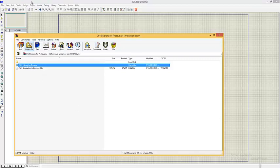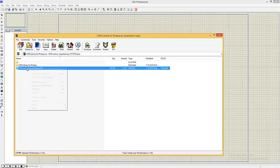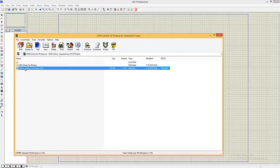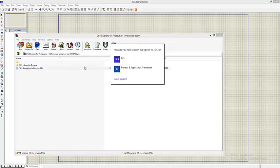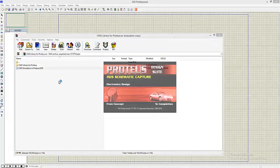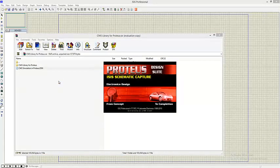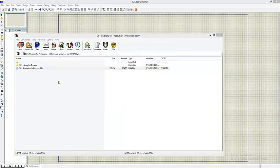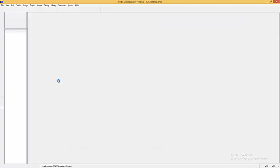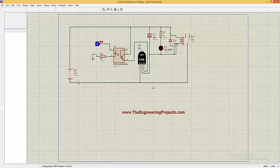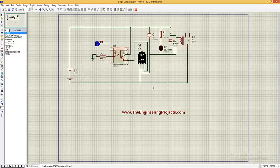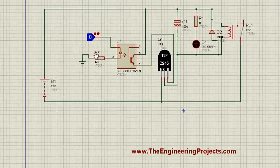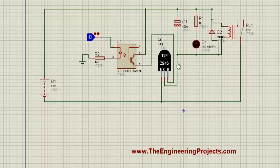So here is our Proteus software and now I'm going to run this simulation in Proteus. Here is our simulation. In this simulation I have used this C945 transistor which you can see here, C945.